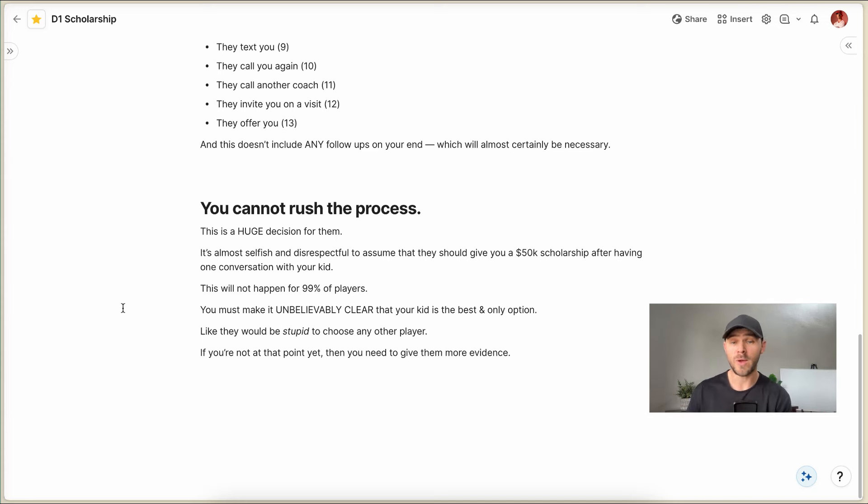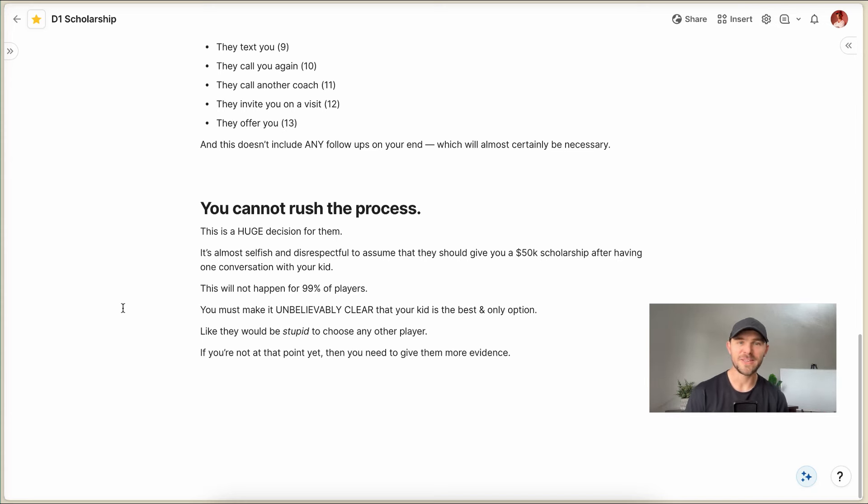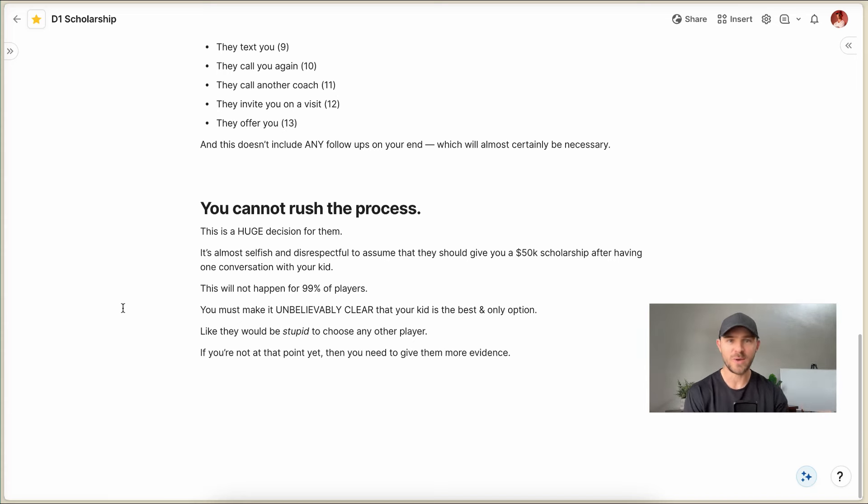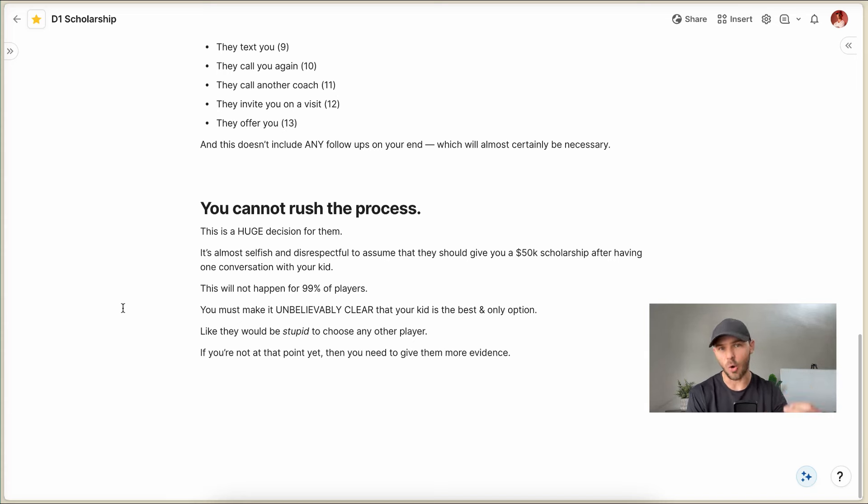And if you're not at this point yet, then you have to give them more evidence. You have to get more impressions. You have to get more interactions. You have to prove to a college coach that beyond a reasonable doubt, your kid is the best and only option for their team.